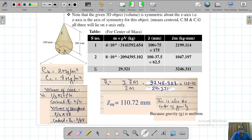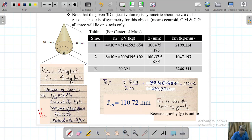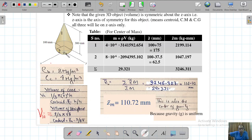The volume of the hemisphere is (2/3)πr³, where the radius is 100 mm. The centroidal coordinate of the hemisphere from its flat face is 3r/8. Since r equals 100, this gives a value of 3/8 times 100. These are very important coordinates needed for the calculations.